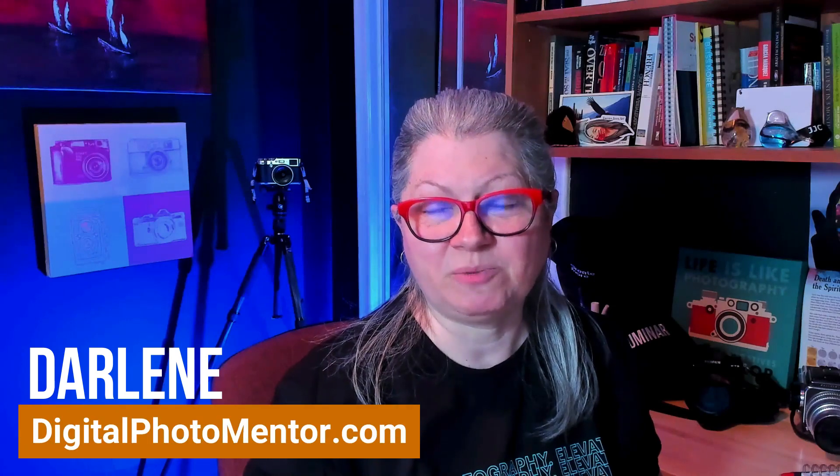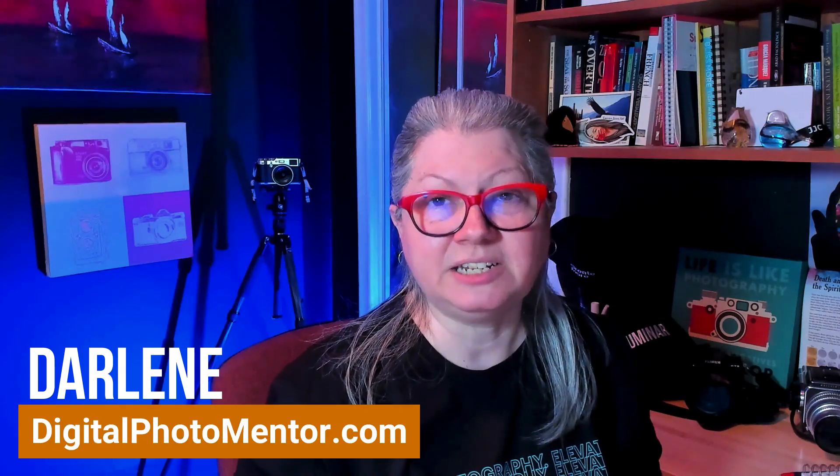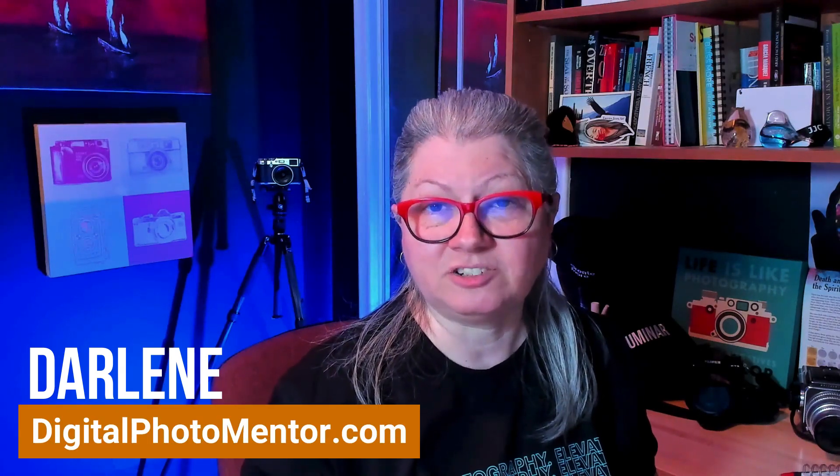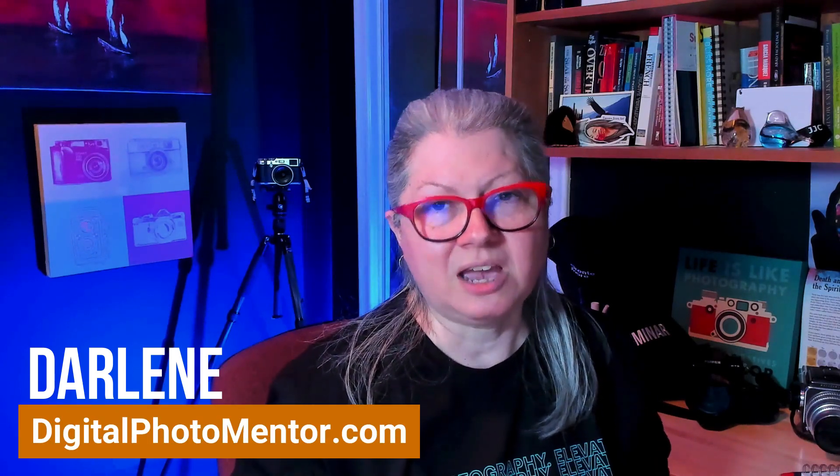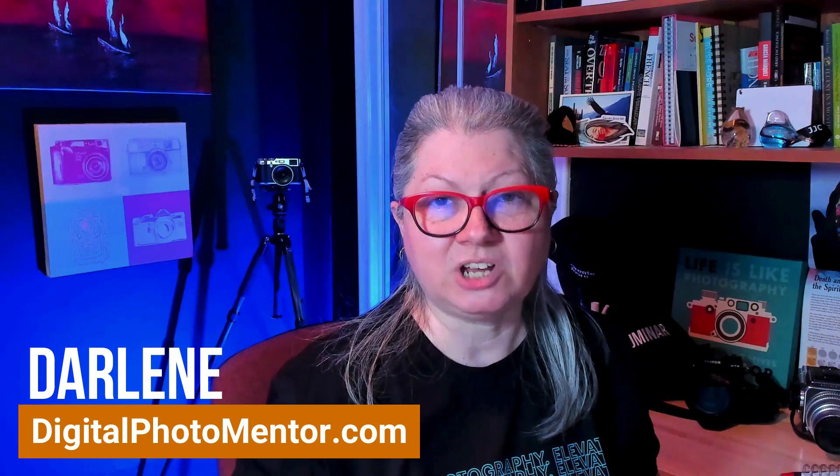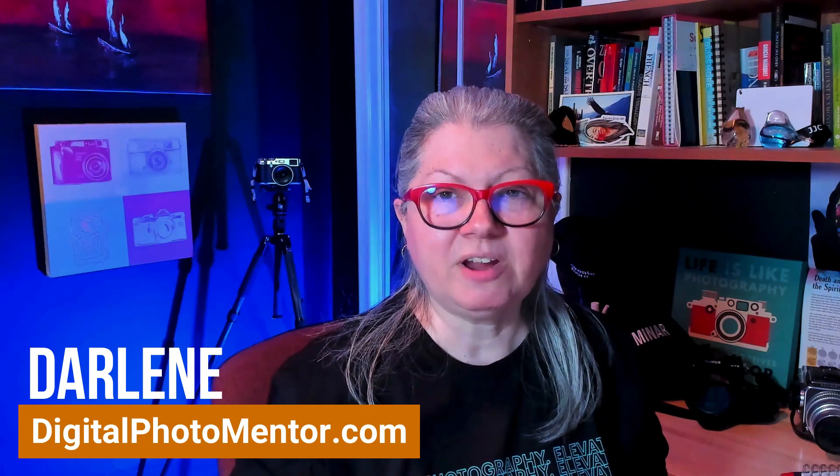Hi I'm Darlene with Digital Photo Mentor and I teach beginning and intermediate photographers like you how to improve your photography right from capture and camera all the way through to the end of the editing process. So if you're ready to see what's new in Luminar Neo let's dig in.